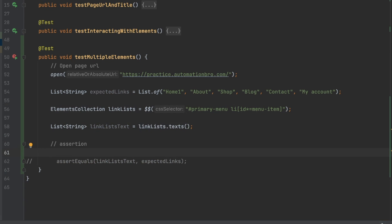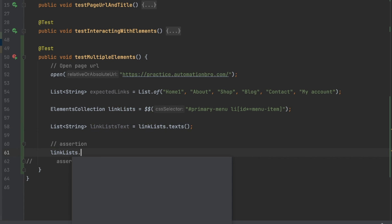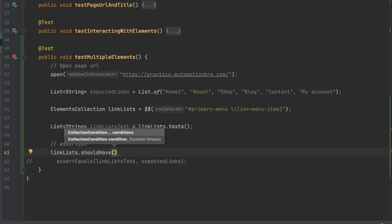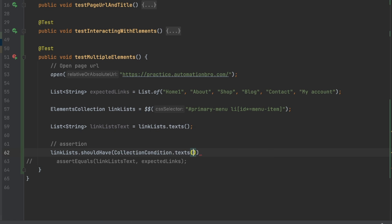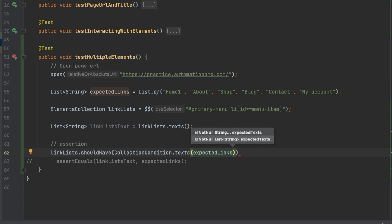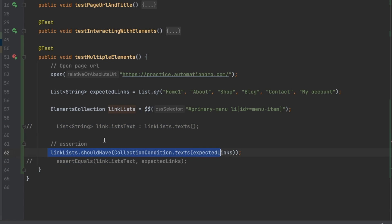There's a second, shorter way to handle this assertion. Instead of extracting the text first, I can use Selenide's built-in assertion directly on the collection: 'linkList.shouldHave(CollectionCondition.texts(expectedLinks))'. This is a one-liner — I don't need the separate text variable or the assertEquals anymore. It gets the text of the entire collection and compares it with the expected links in a single step.